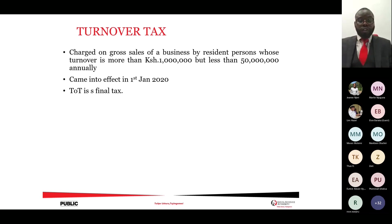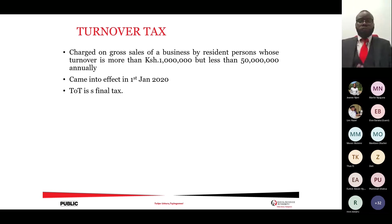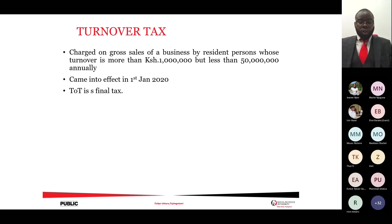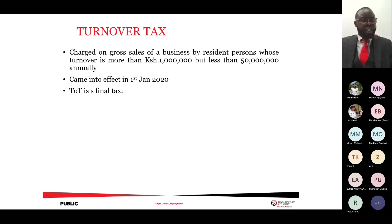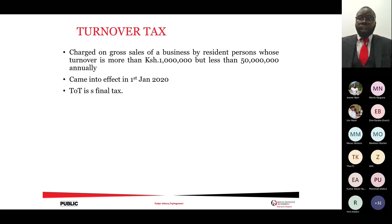Turnover tax came into effect on 1 January 2020. Turnover tax is a final tax — if you have declared for this tax, there is no need to declare this income again in your annual income tax returns. The previous presumptive tax no longer applies based on legal judgments issued by the courts.